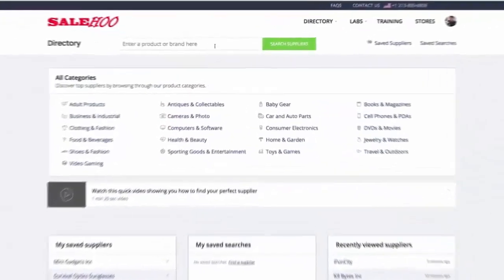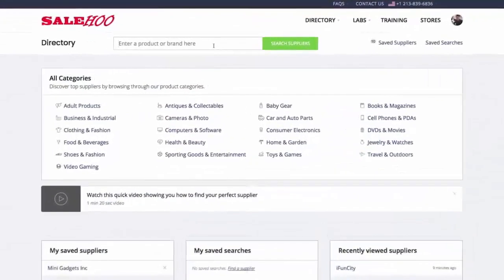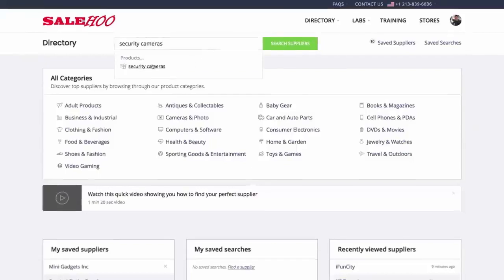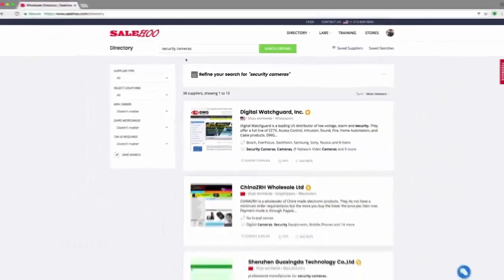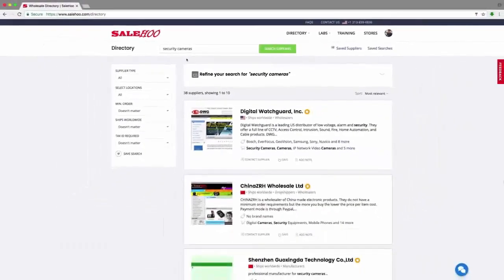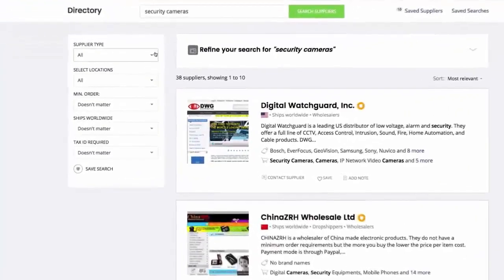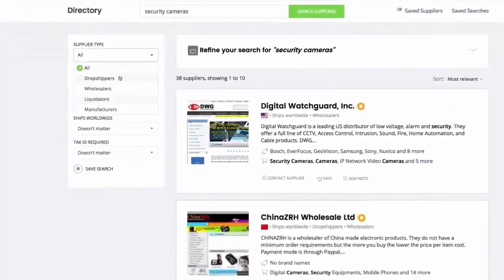I'm interested in dropshipping security cameras. Straight off the bat I get a full list of security camera suppliers. However, as I'm only interested in dropshippers, I select that filter.